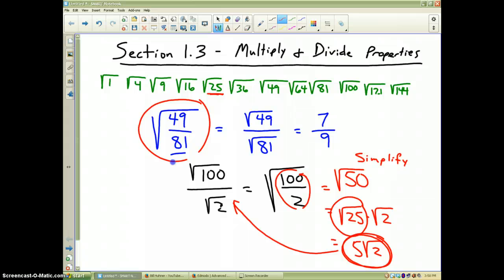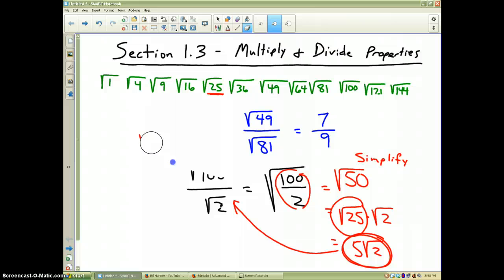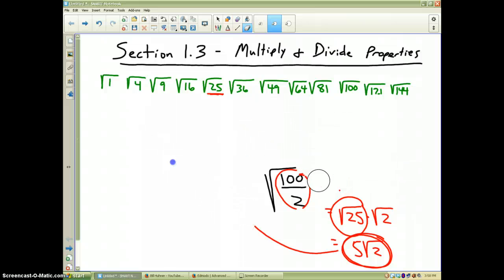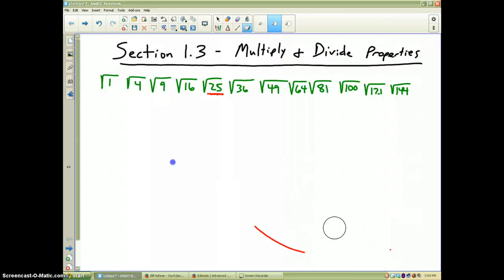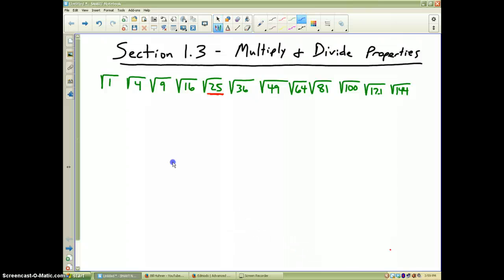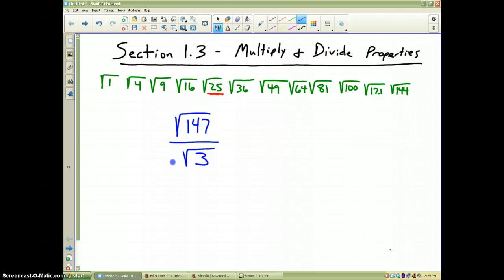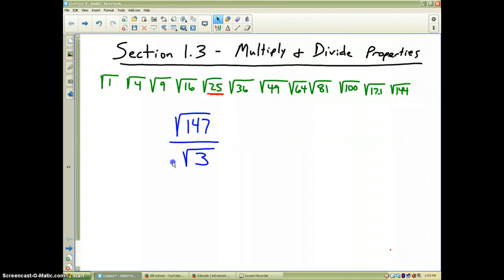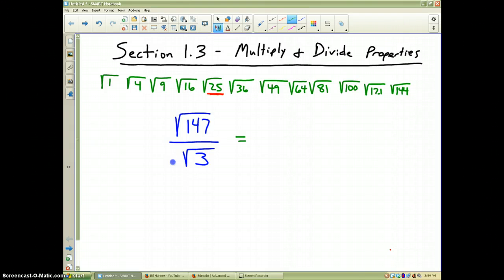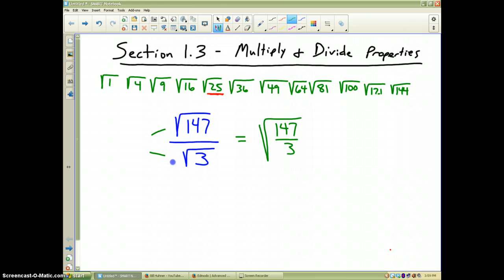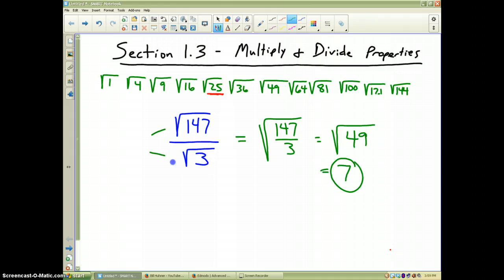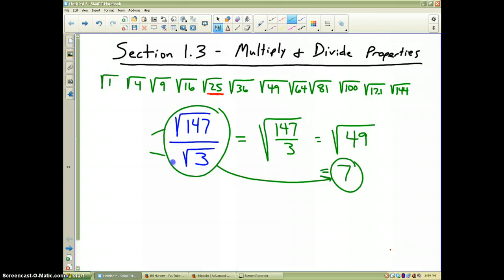So the square root of 100 divided by the square root of 2 simplifies to 5 times the square root of 2. For the last problem, I'd like you to do this one on your own using the information about division and square roots: simplify the square root of 147 divided by the square root of 3. Please pause the video and resume when you are ready. For this problem, I'm going to put the two square roots back together to make one: the square root of 147 divided by 3. Working that out, 147 divided by 3 is 49, and the square root of 49 is equal to 7. That is our final answer — what we started with simplifies to 7.